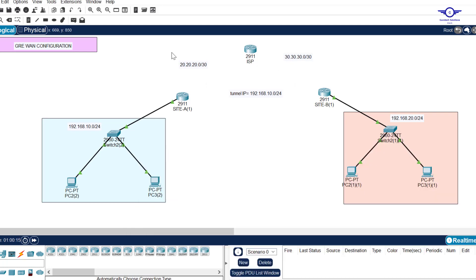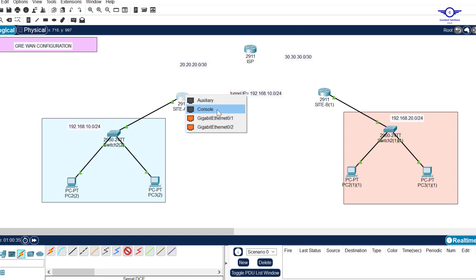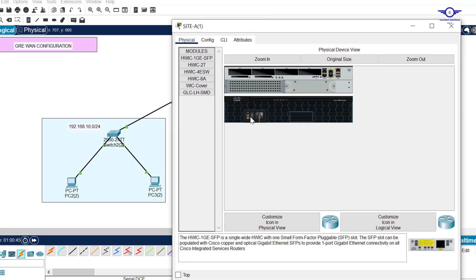For all of these WAN technologies, we should always use a serial connection. From Site A to the ISP we use a serial cable, and from ISP to Site B another serial cable. When I try to connect a serial cable and choose 'serial with DCE', you can see there are no serial ports available. So we need to add serial ports to this router — click on the router under the Physical tab, shut down the router, and drag that module in.